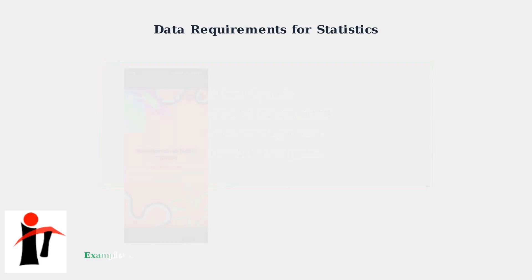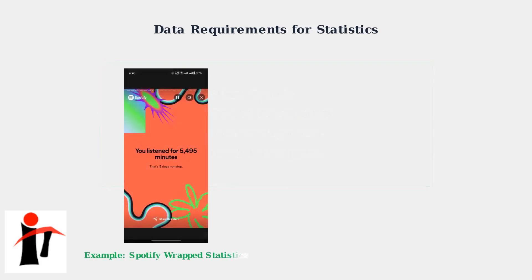Here's an example of the type of statistics Spotify compiles. This Wrapped summary shows 5,495 minutes of listening time, equivalent to three days of non-stop music. This data compilation is what triggers the gathering message when it's not ready.